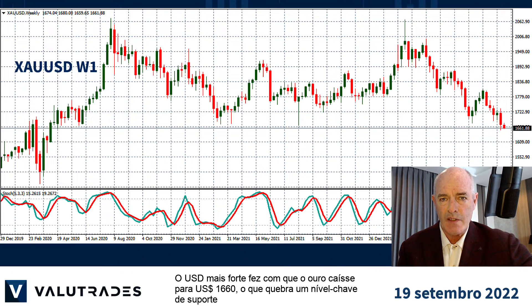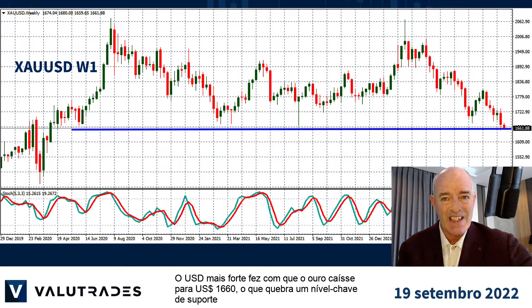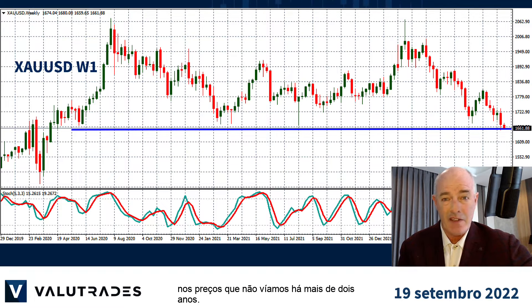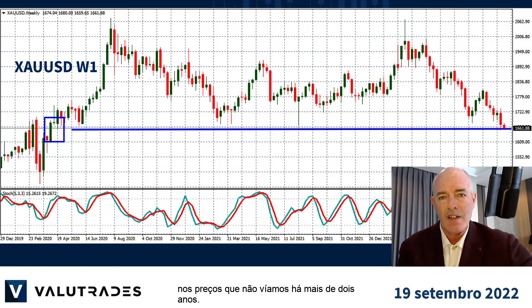The stronger US dollar has gold falling to 1660, which breaks a key level of support into prices that we haven't seen for over two years.